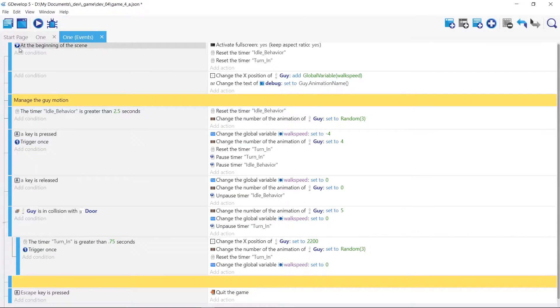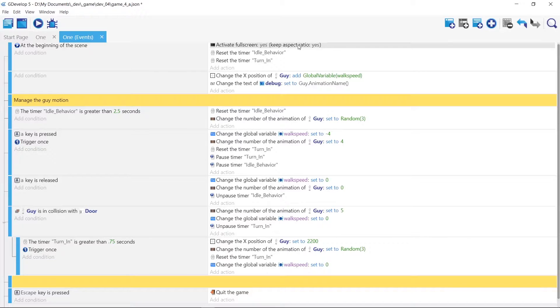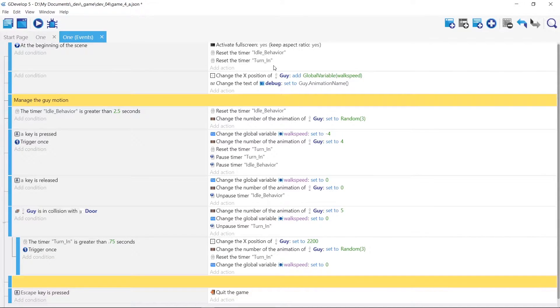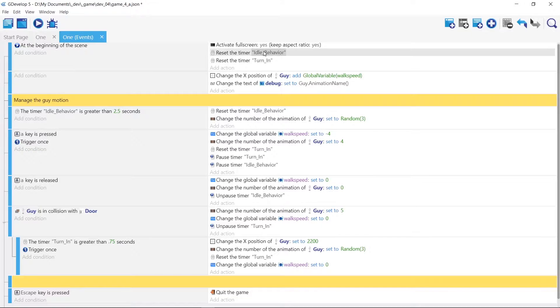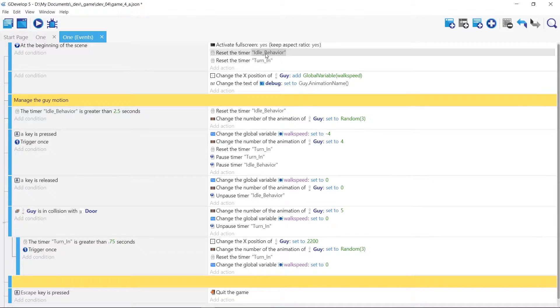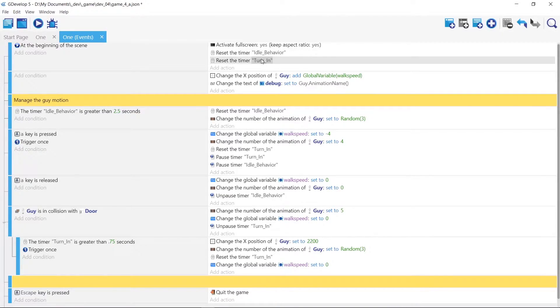I use the at beginning of scene, I activate full screen, and I instantiated two timers that'll instantiate and start running immediately. One's called idle behavior and one is called turn in.